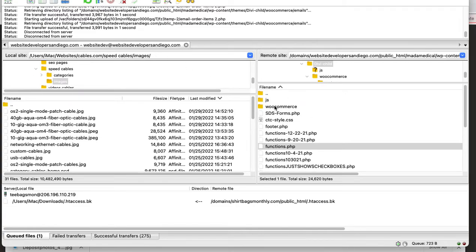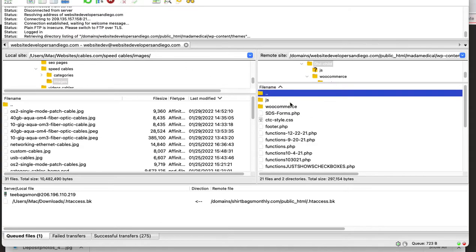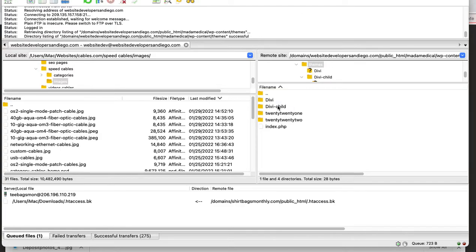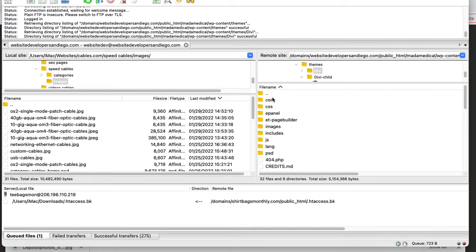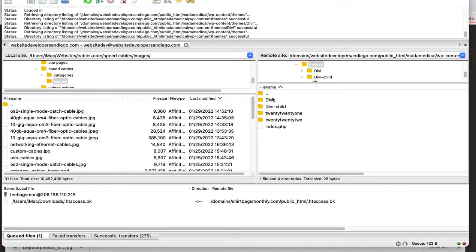So I have a child theme created, and everything should be going in your child theme. You don't want to put anything in your regular theme.